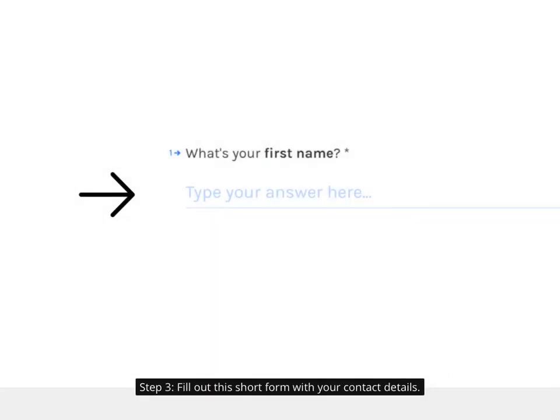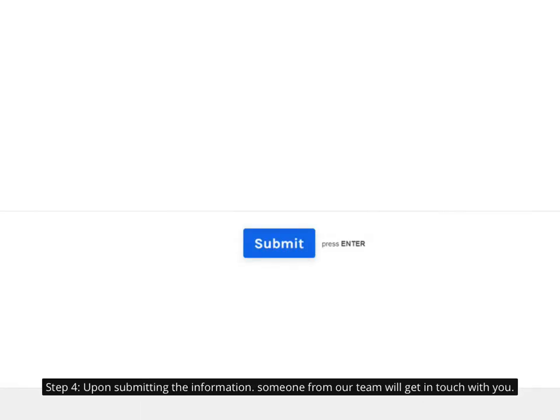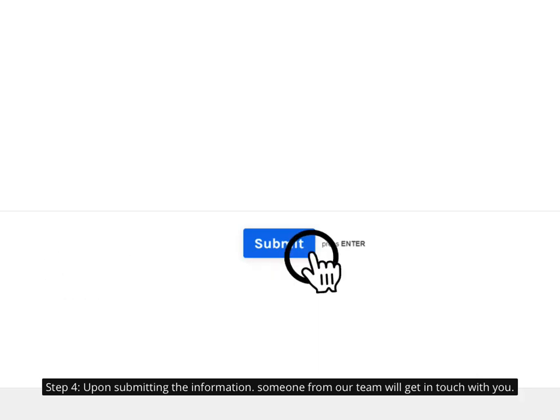Step 3. Fill out this short form with your contact details. Step 4. Upon submitting the information, someone from our team will get in touch with you.